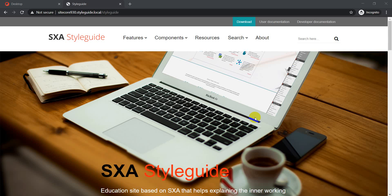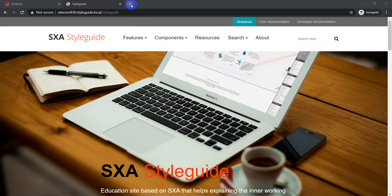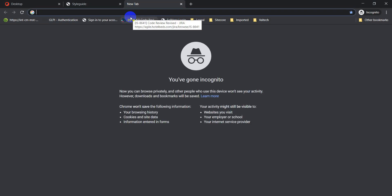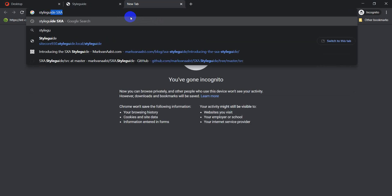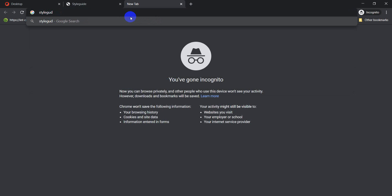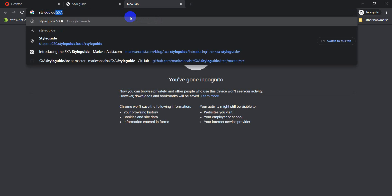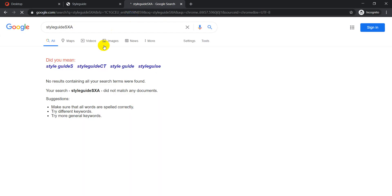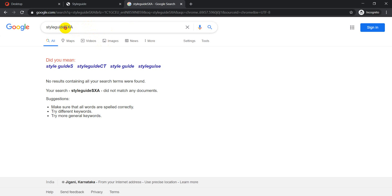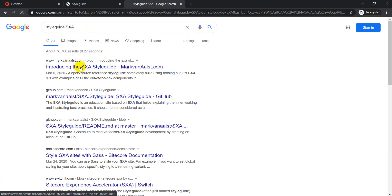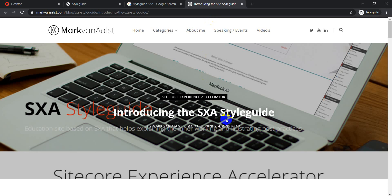In today's video we are going to talk about the SXA Style Guide — what is it, how to install it, and what different options we get. Let's search for 'style guide' and navigate to this link, which is 'Introducing the Style Guide' by markamilis.com.